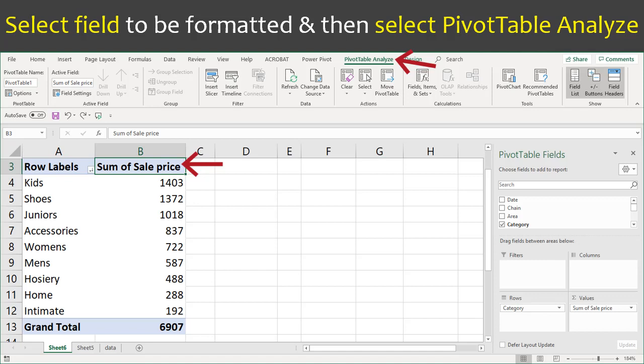First, click the column heading for the field that you want to format. In the ribbon at the top of the screen, then click PivotTable Analyze.